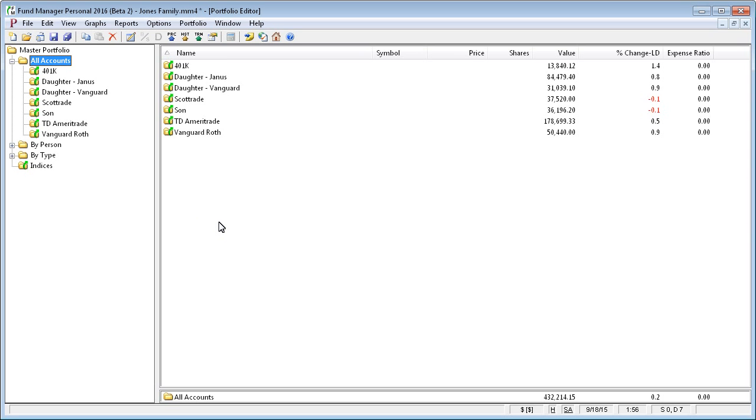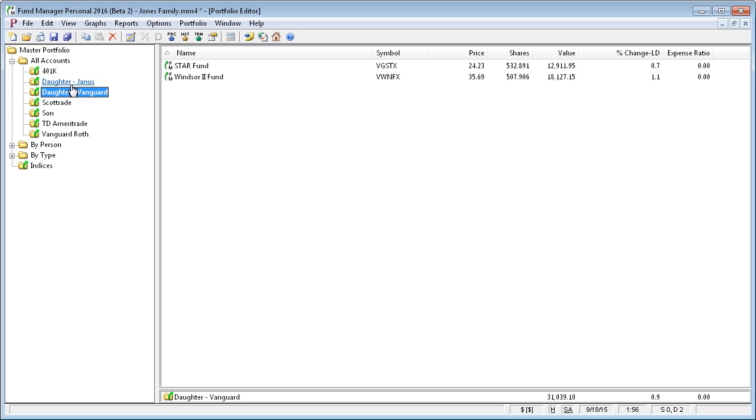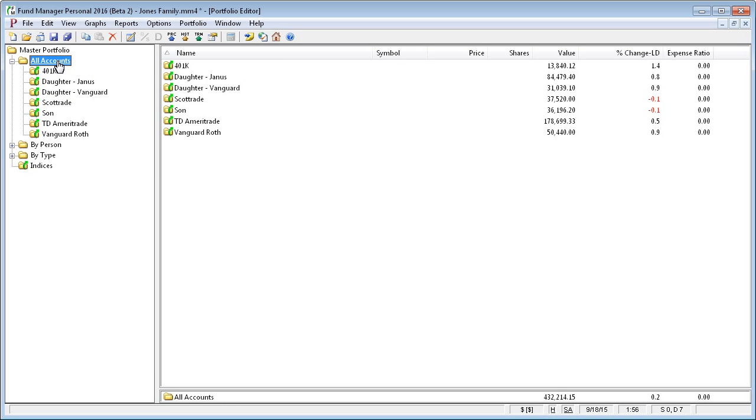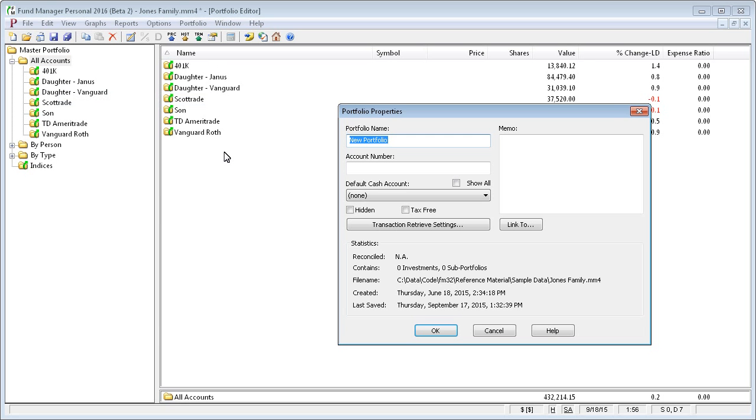To demonstrate creating another layer of subportfolio hierarchy, we'll group these two daughter subportfolios into another layer of hierarchy. To do this, you would first create the additional layer, so we want to add daughter inside All Accounts. I'm going to right-mouse click on All Accounts, select the New Subportfolio command.